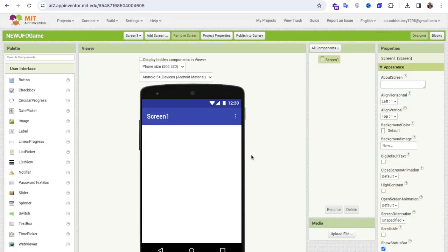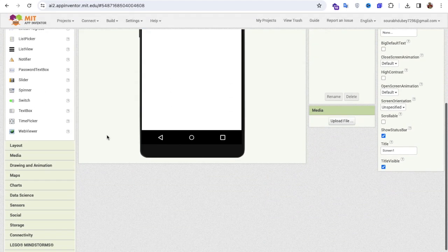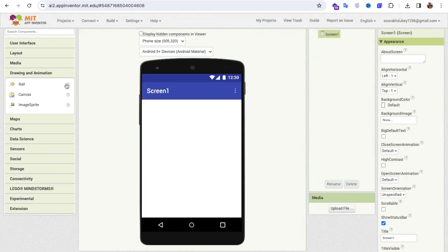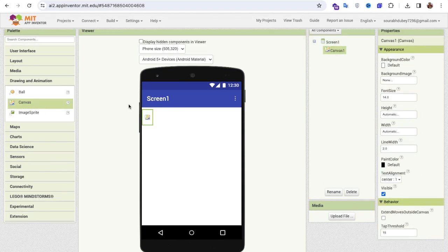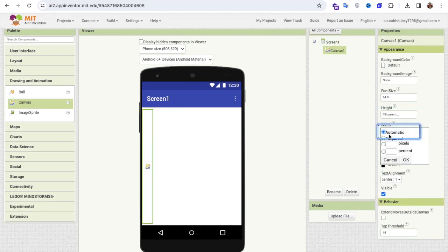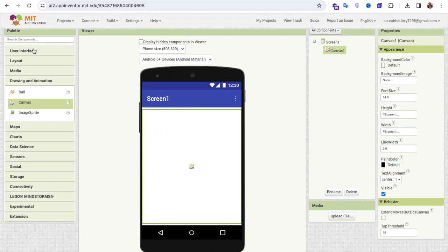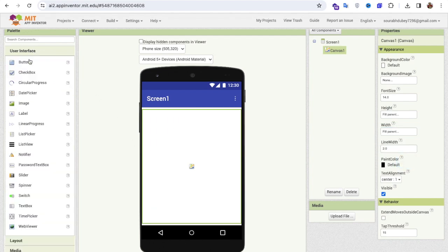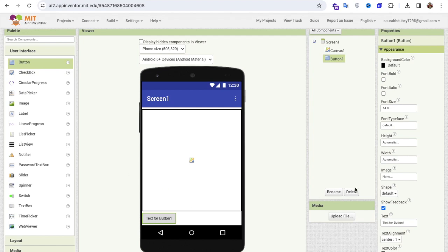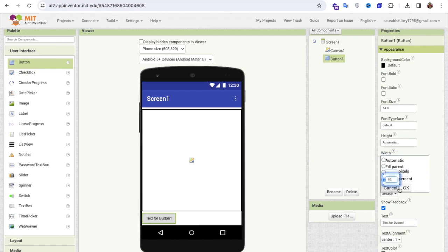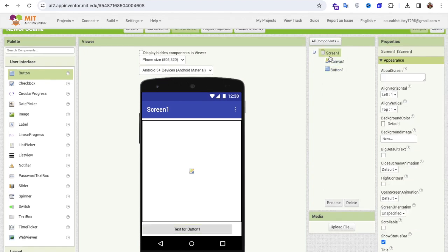First we need to design our game. On the left side you'll find the Drawing and Animation option. Drag and drop the canvas and fill it with the fill pattern like this. Then click on the Other Interface and add one button, making the width 90%.